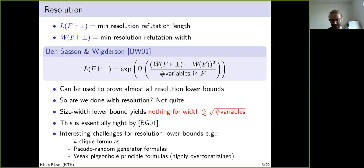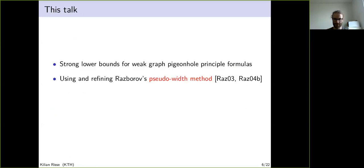This is an interesting challenge, and some formulas for which we don't know how to prove lower bounds include the k-clique formula, pseudorandom generator formulas, and the weak pigeonhole principle. In this talk we will discuss the weak graph pigeonhole principle, and we will use and refine Razborov's pseudowidth method.